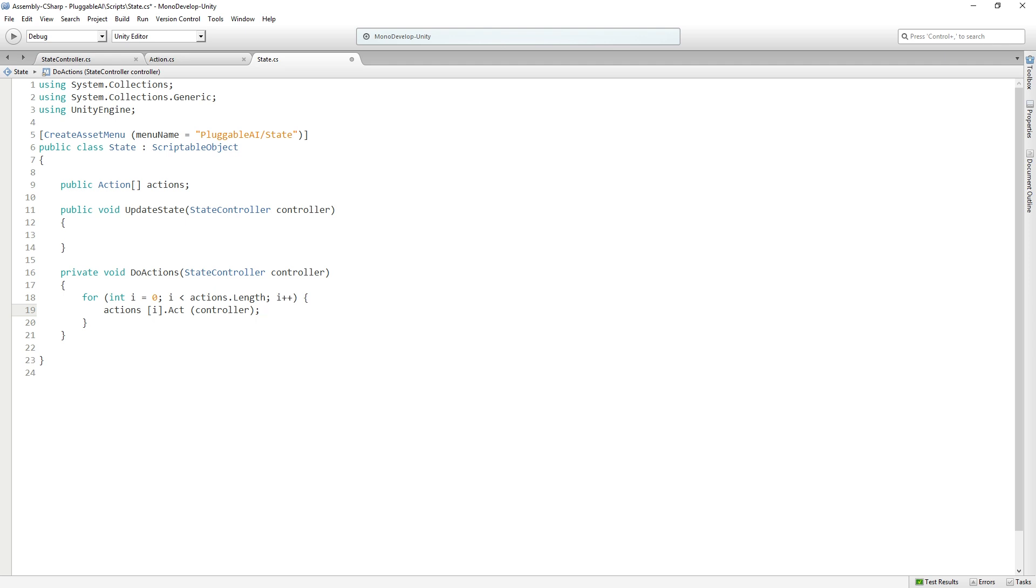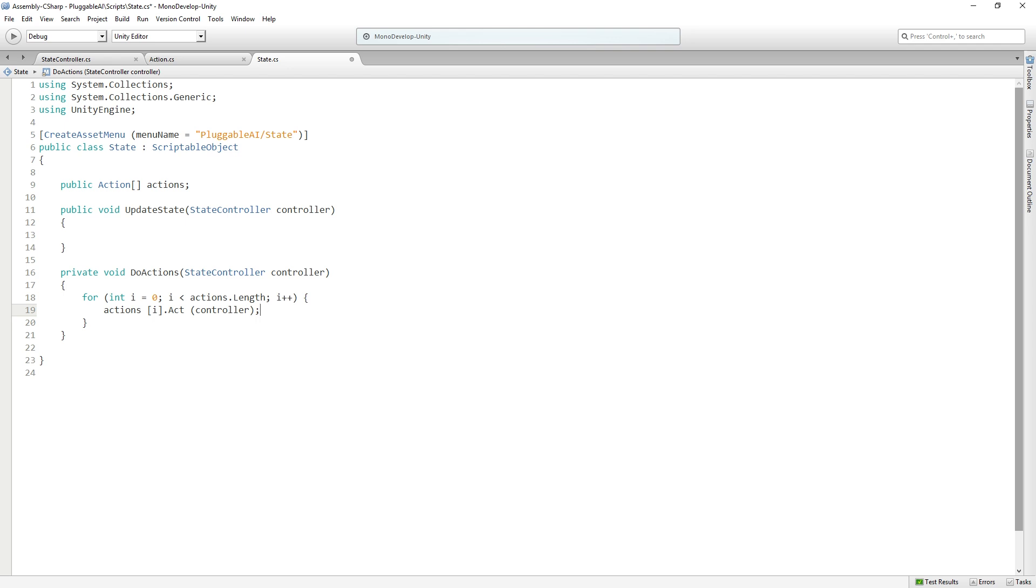So let's talk about that. Notice that both of our functions have a state controller parameter, and this is because we are continuously passing through a reference to whichever mono behavior is calling these functions of our state asset. So you might wonder why we don't just create a state controller variable for our class and use that. And the reason is that our state scriptable object is an asset and will need to be referred to by multiple agents, multiple tanks in the scene.